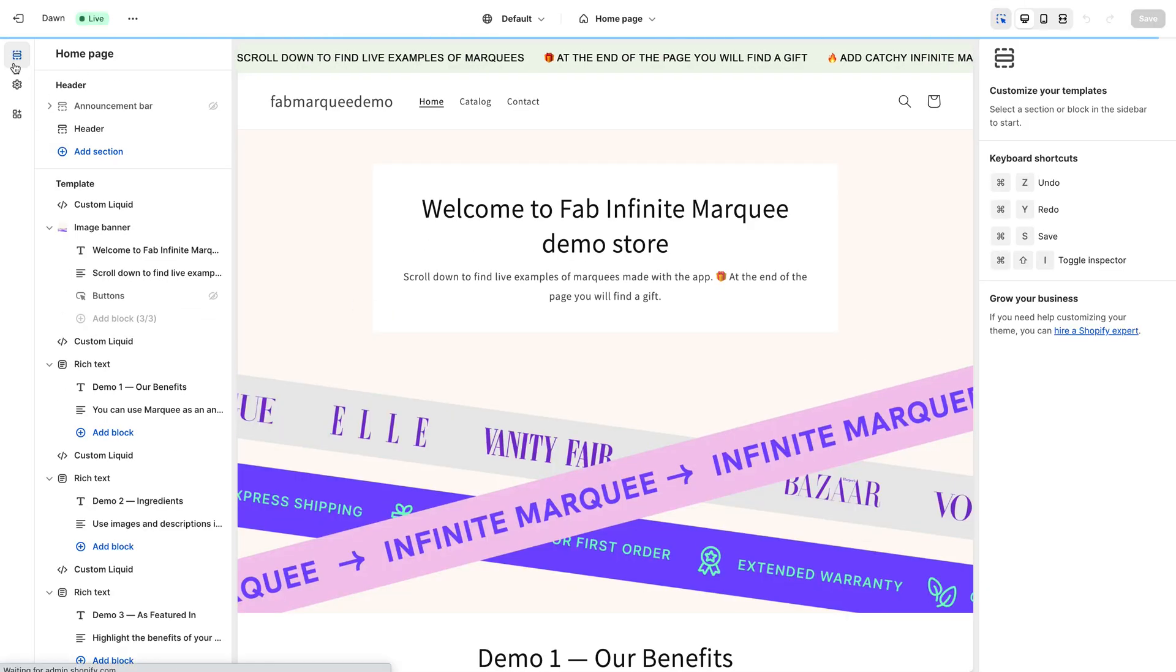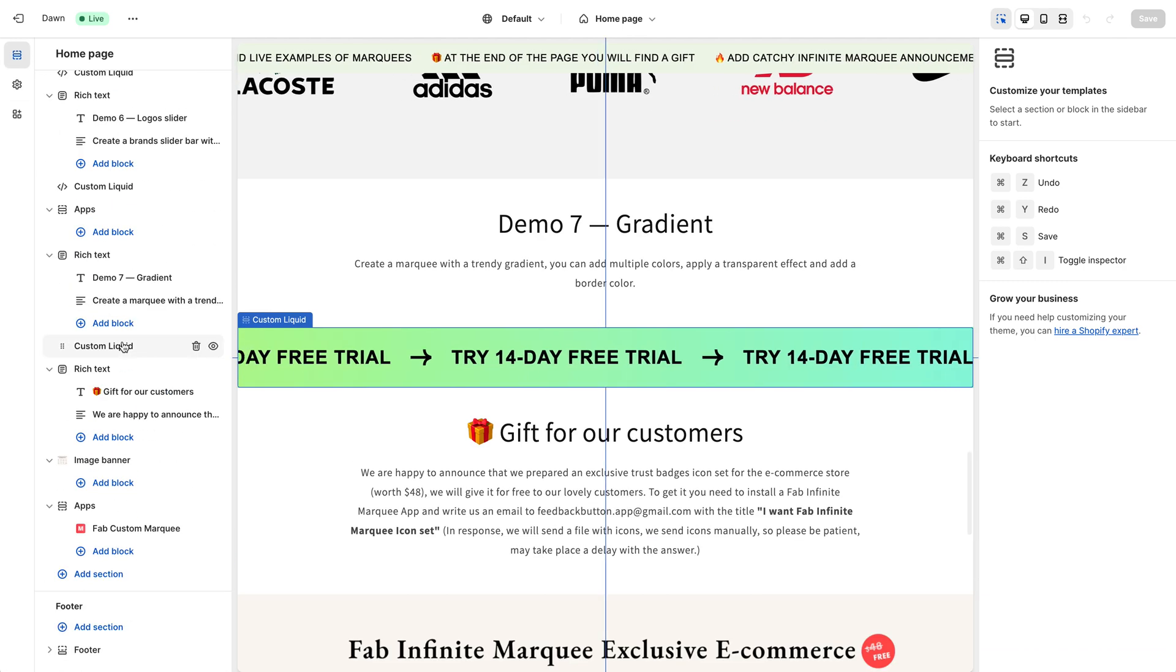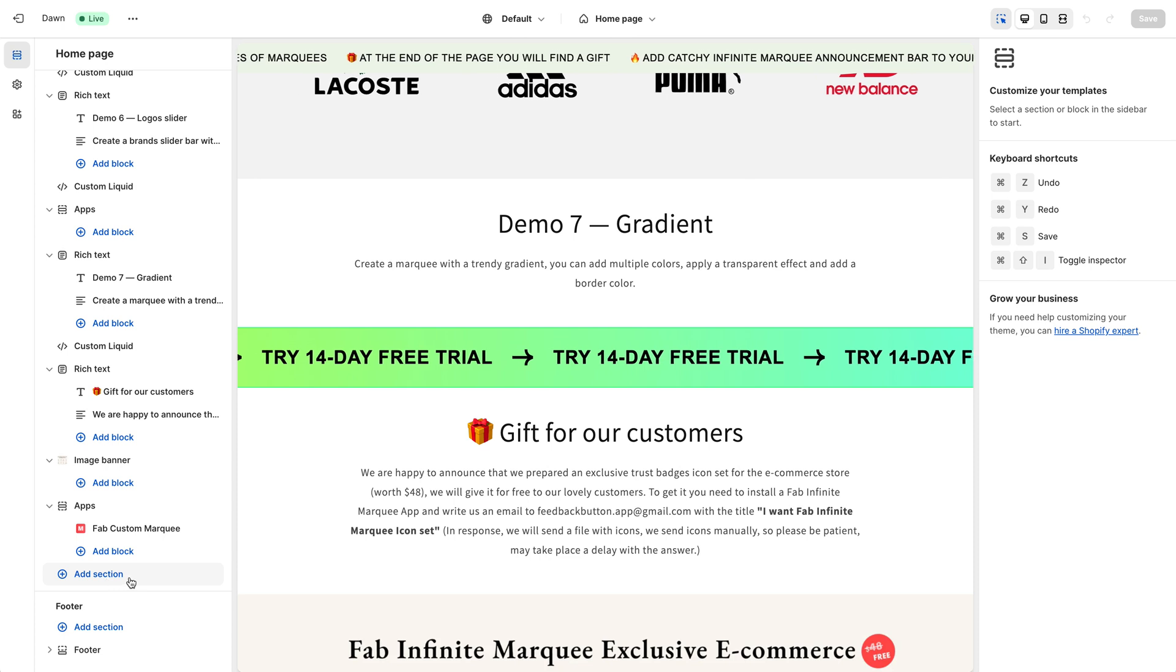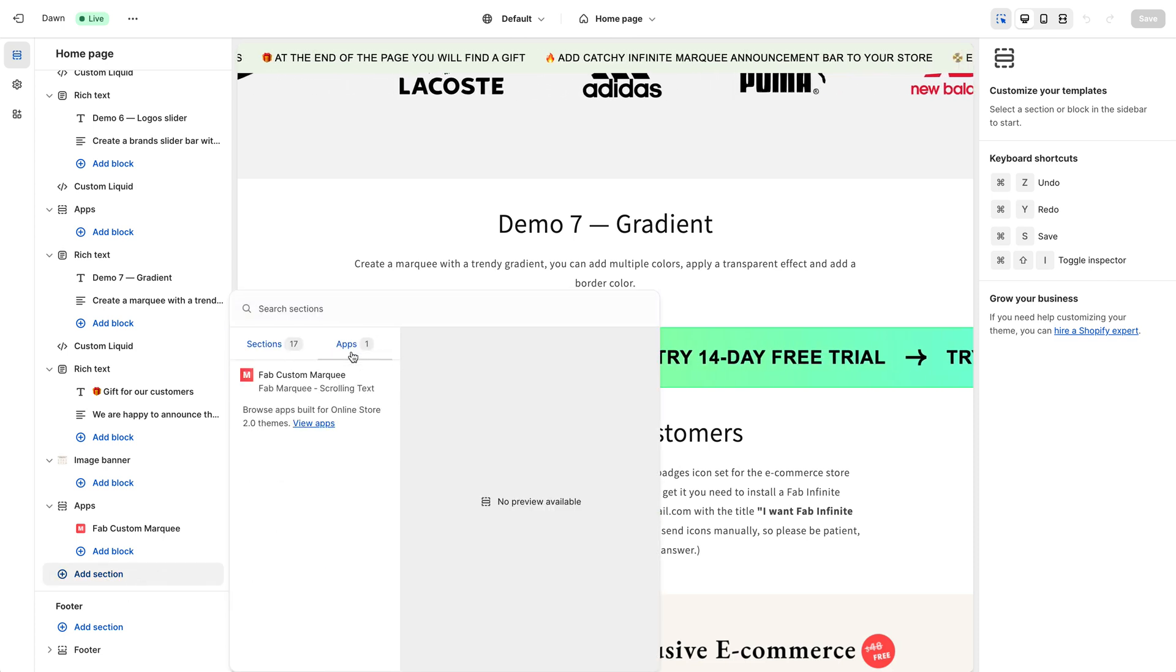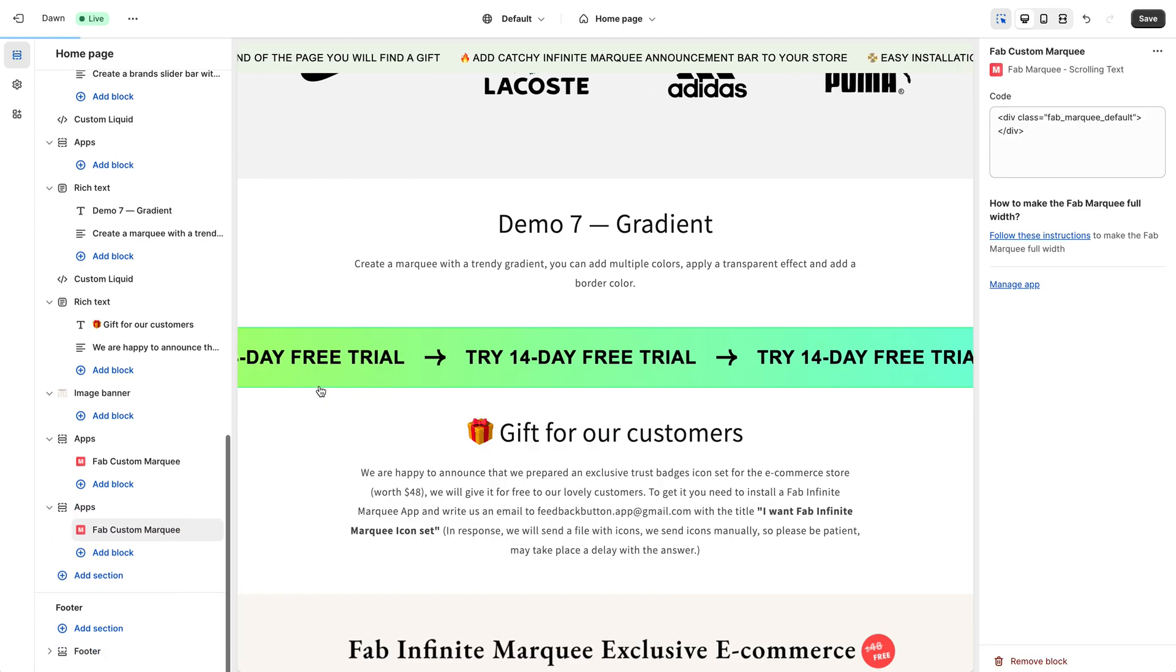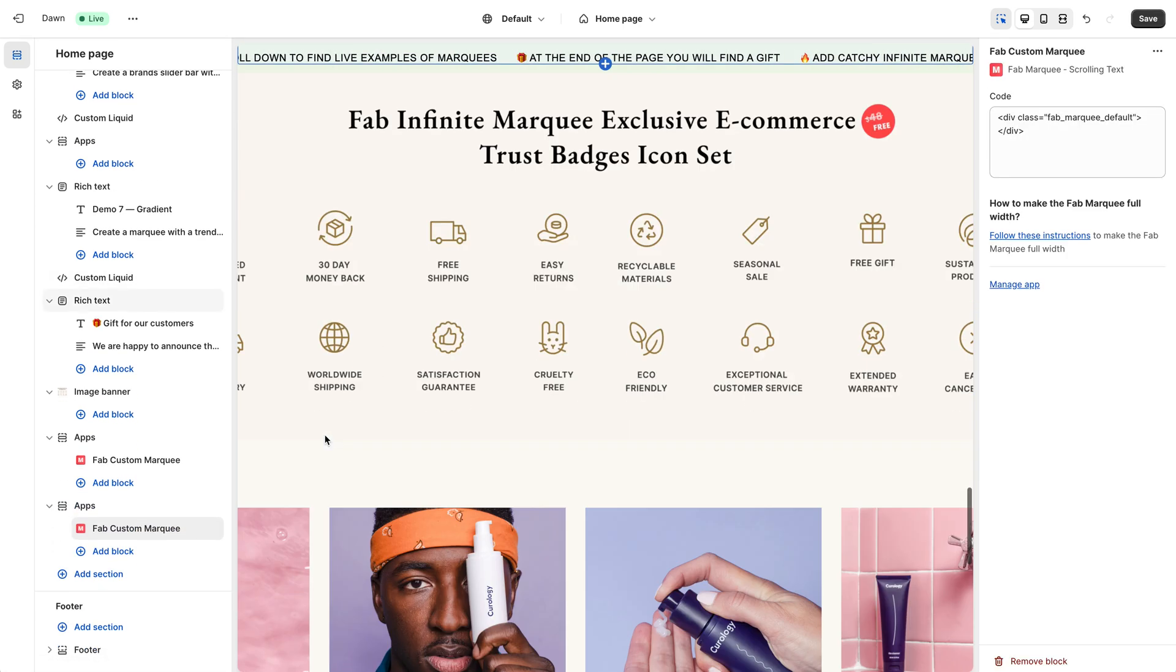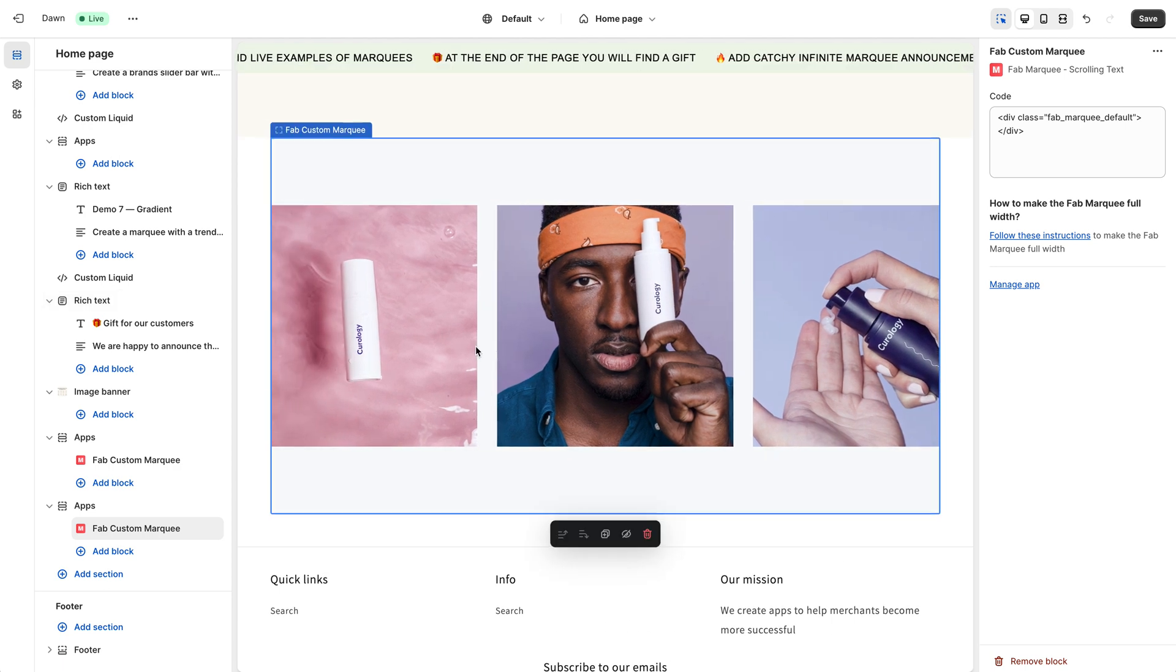But to a different tab this time, to the tab sections here. You need to scroll to the very bottom of the page. You need to click Add Section. Here you need to choose Apps. You need to select the application. After that, your Marquee will be added. Here it is.